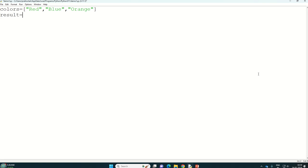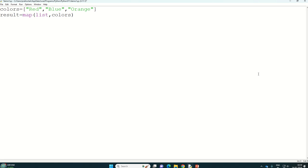So by writing only one line, it is possible. For example, there is one more variable result equal to, and we have to map two things: first we want in the list form and second, our list of strings are stored in the variable colors. And then print, and our final answer is stored in the result, but that is also we want in the form of list.